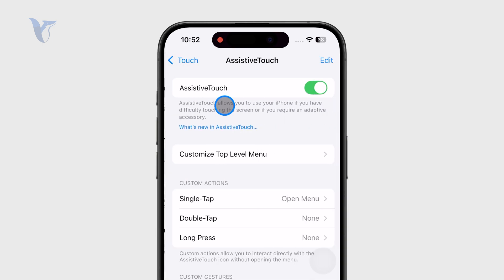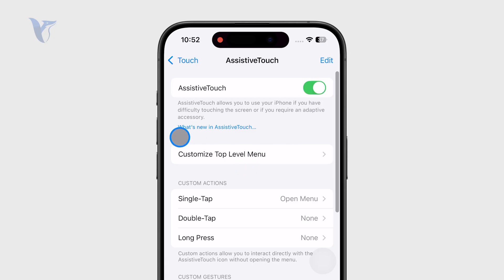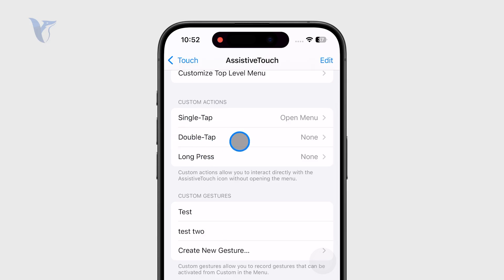Just click on that and make sure it is turned on, and then you can customize what happens. There are three levels — you can choose what happens when you tap it once, when you double tap it, or when you long press it.